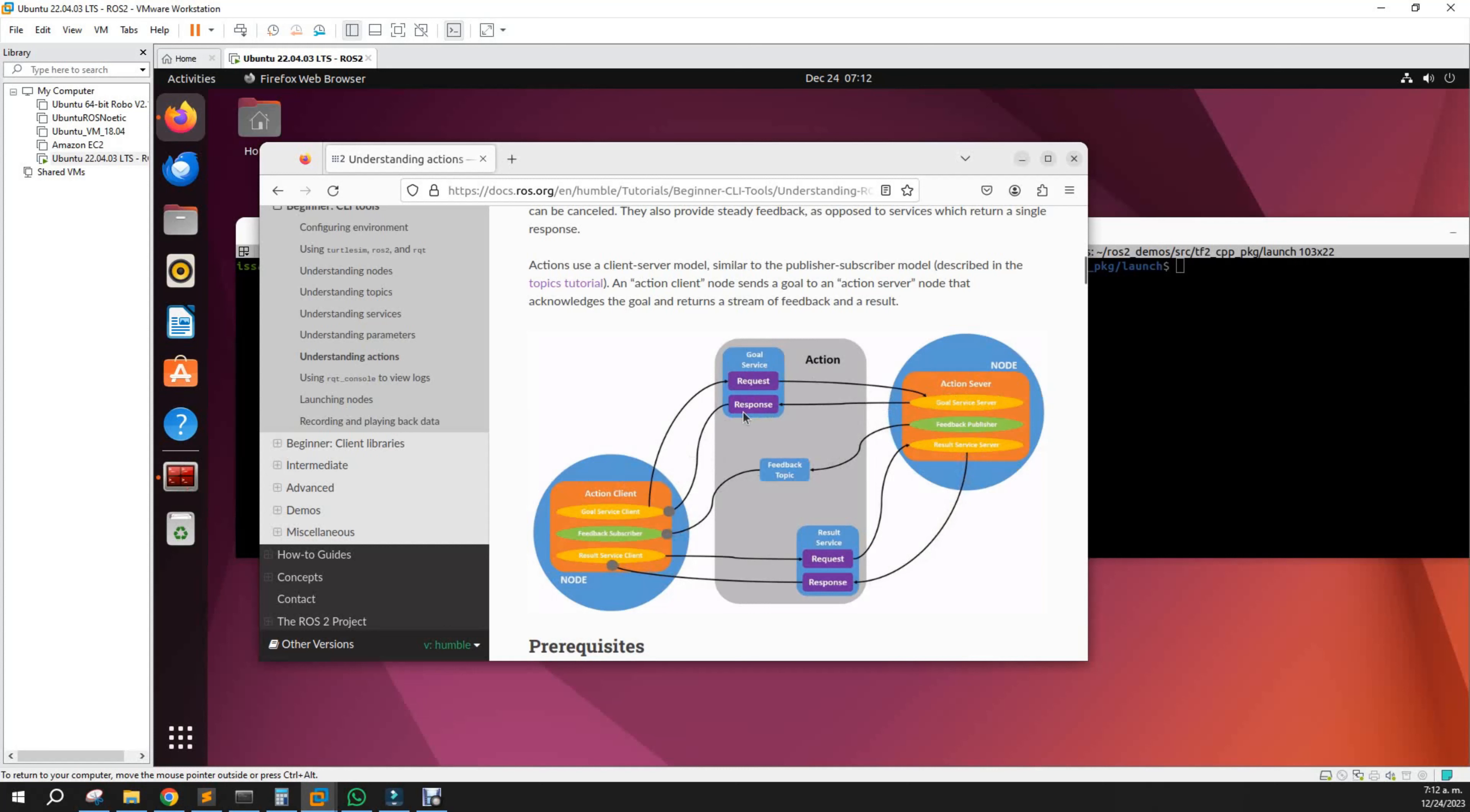In the meantime, we could get feedback, and also when the action finishes, we have some response about the action itself.